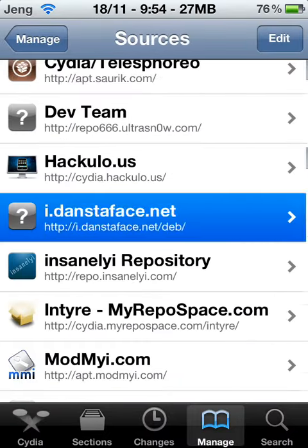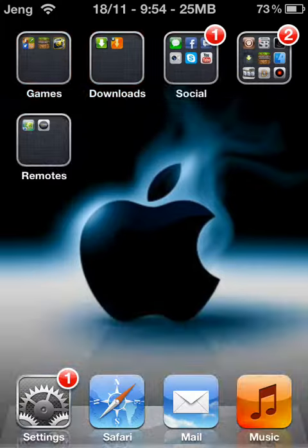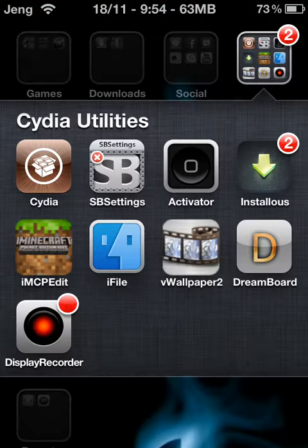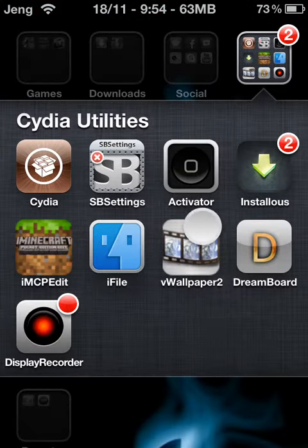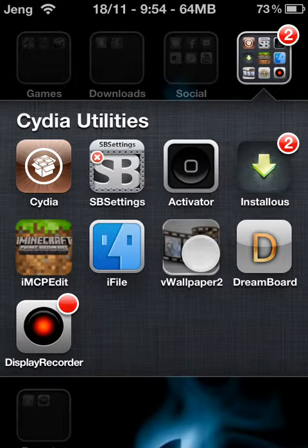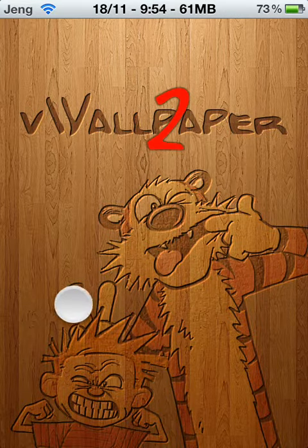Once you're done respringing and all that, you want to go find this icon on your device, open that up, and the background will look something like this.